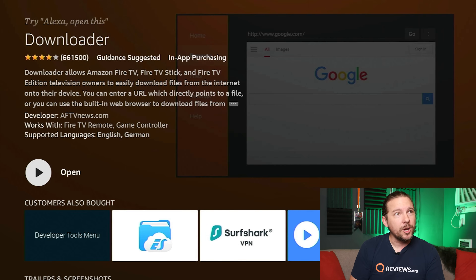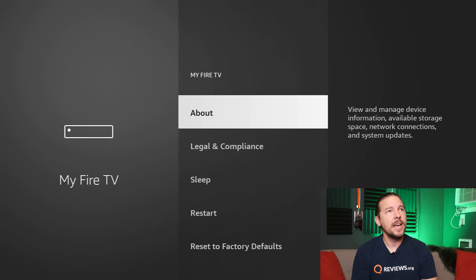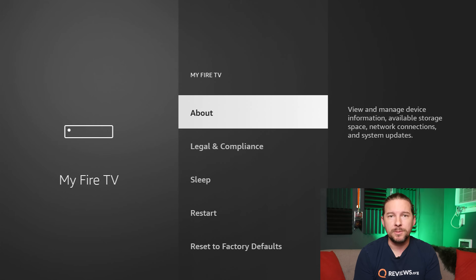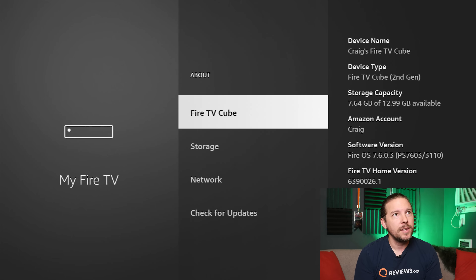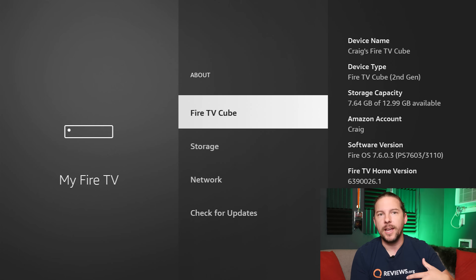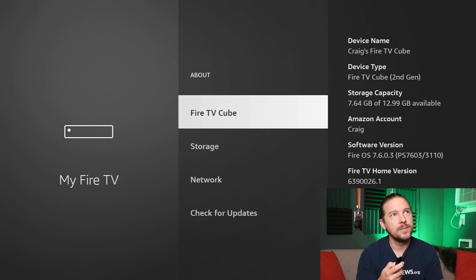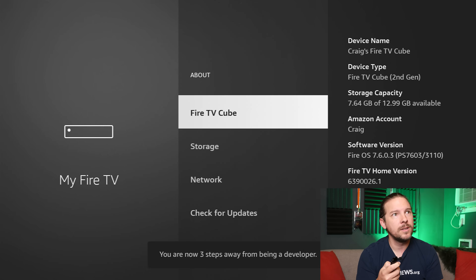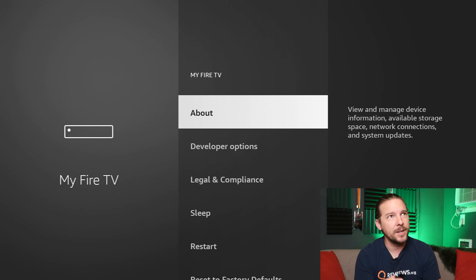Before we go there, I'm going to go back to my homepage and head over to Settings. I come down to My Fire TV and I'm looking for Developer Options. I don't see that on my screen — there's no Developer Options. So I'm going to click on About. In this case I'm using my Fire TV Cube; it might say Fire TV Stick for you, whatever device you're using. I'm going to click on that seven times. It says "You are already a developer." Push the back button and Developer Options has now shown up.